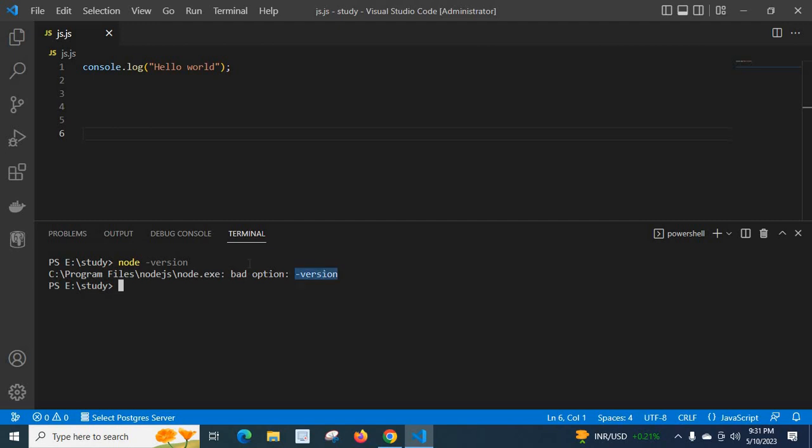That is, the command I executed is not correct. Let us rewrite the command as node --version enter.